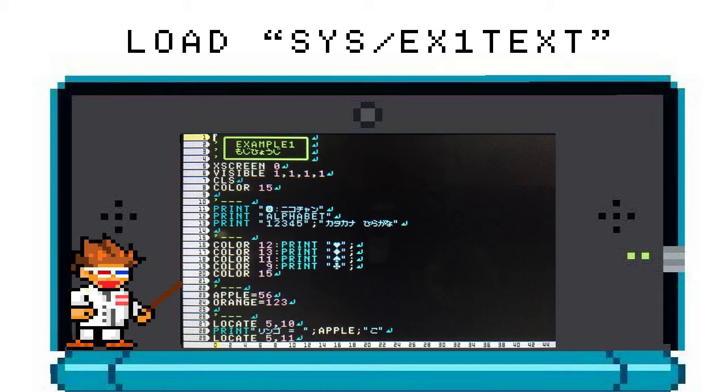See the XSCREEN? That sets the screen mode. The manual tells us that zero is the default. The 3DS light is on so 3D is allowed, and if you toggle your 3D switch on and off you can kind of tell that the text is slightly 3D.